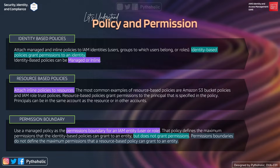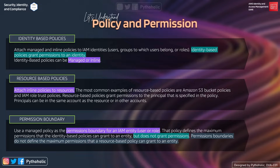Now let's understand the types of policies and access permissions. The first is identity-based policy. As the name suggests, an identity-based policy lets you specify what that identity can do — its permissions. They can be attached to an IAM user, group, or role. For example, if you want a user to create instances, run instances, or query table data, you can attach a policy to that IAM user. Identity-based policies can be managed or inline.